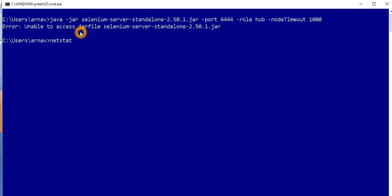What you can do is use the netstat command through which you will get the information about the port. Along with that you have to use hyphen A-I-NO. Whatever the output of this command, I'm going to search for, find a string for 4444.